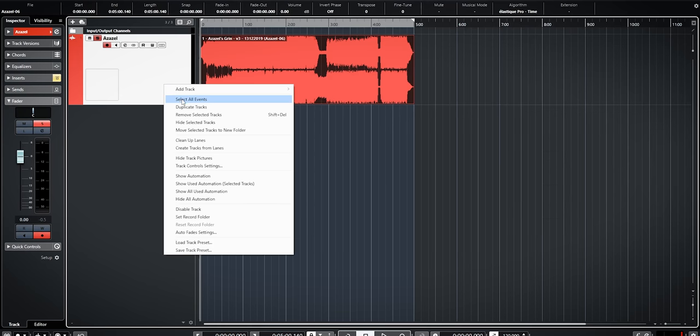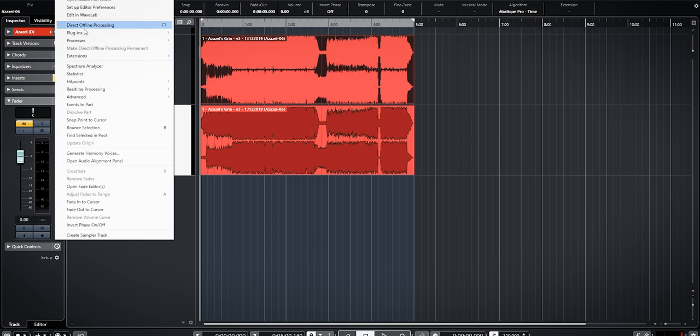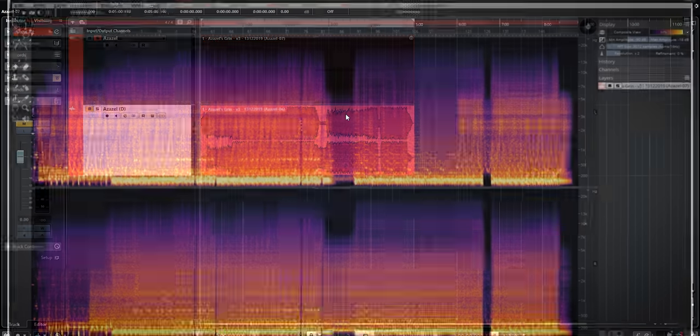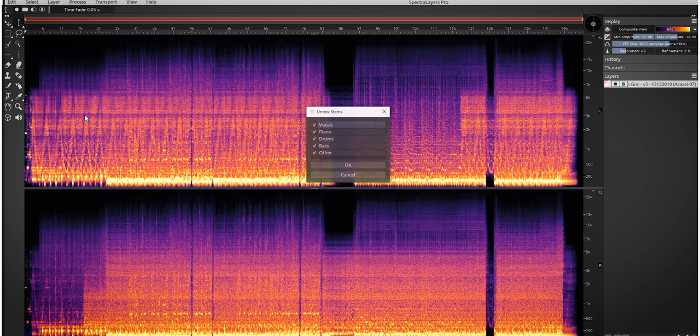Or, and here is what makes Spectralayers so powerful, you can do something like the following. You duplicate the original track. Then you enable Spectralayers on it and do the stem unmix.